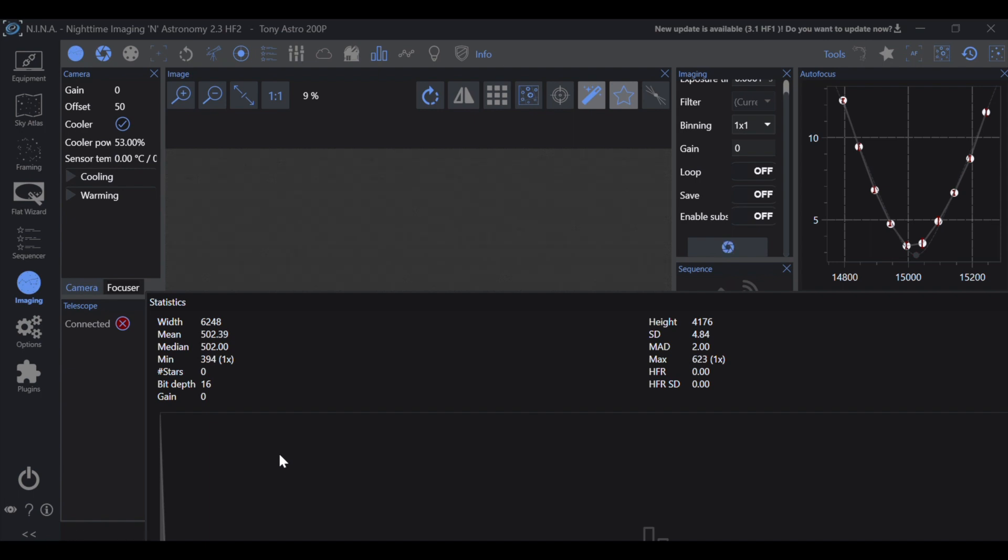So for this I'm going to use an exposure time of 0.0001 and we'll take a quick snapshot. What we're going to see here is the mean value is 502.39, that is an ADU value, and the minimum value is 394.